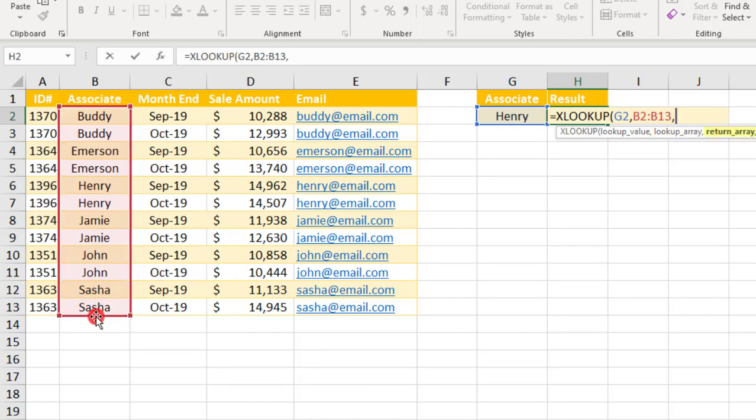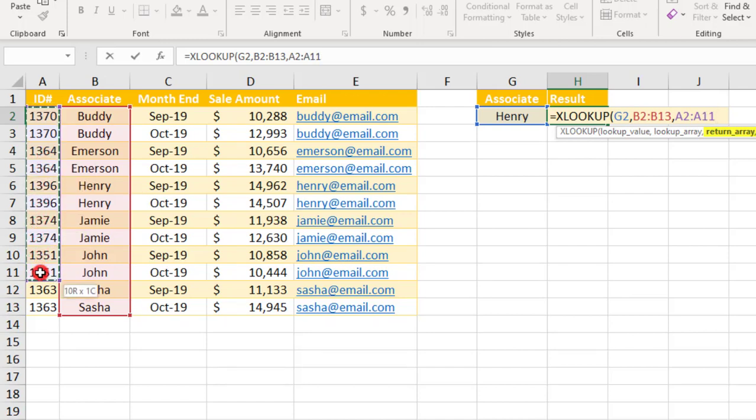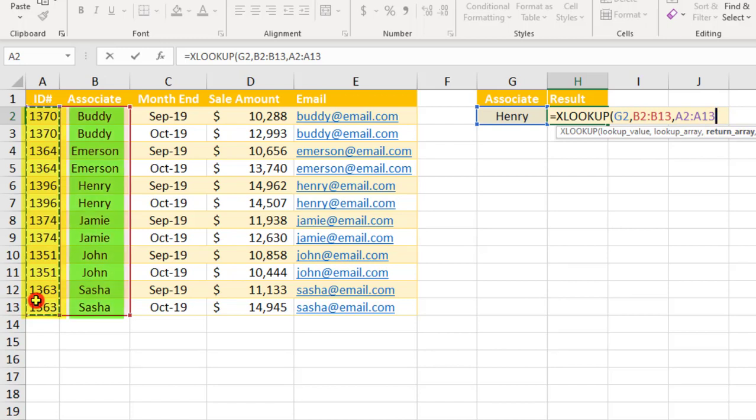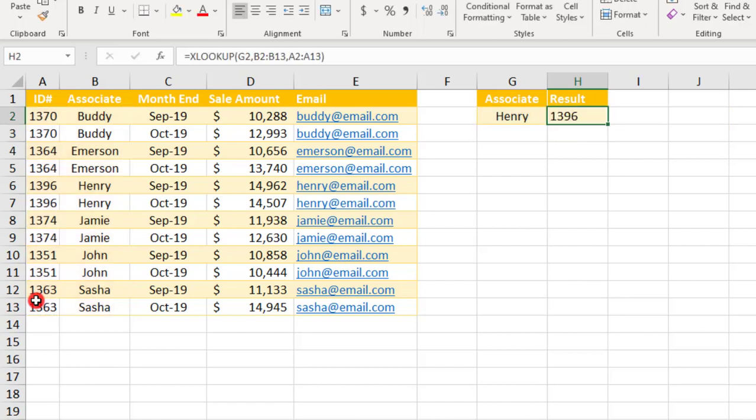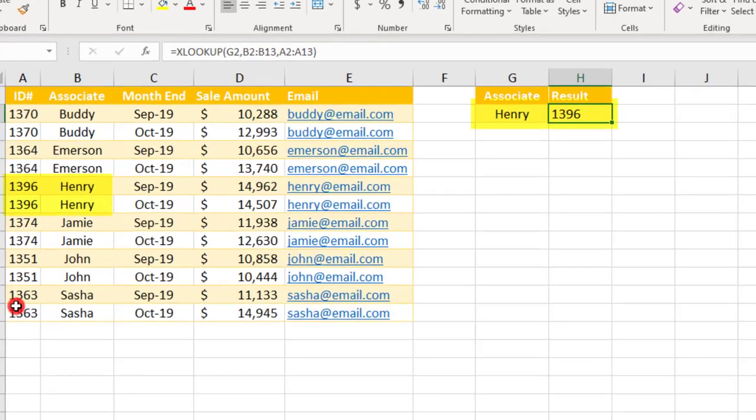The third thing we need to input is the RETURN array or where the value we want RETURN should be located. So we'll select the Associate IDs here to the left. And FYI, it's important that both your LOOKUP and RESULT arrays are the same number of cells. If not, you'll get an error. So before we go on, XLOOKUP defaults to exact match, which is what we want for this example. So we can just press Enter and be done. Henry's Associate ID is 1396.